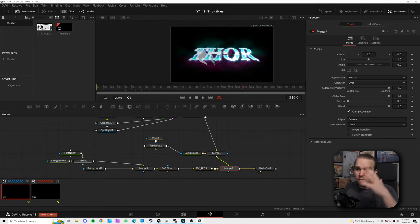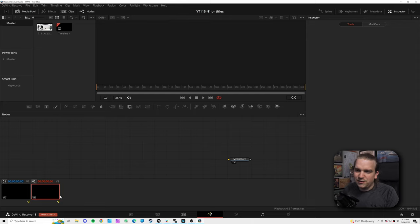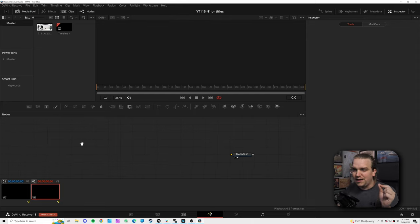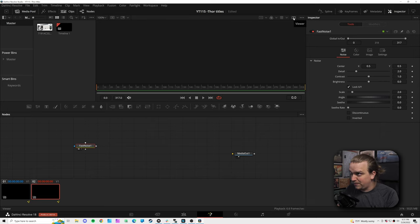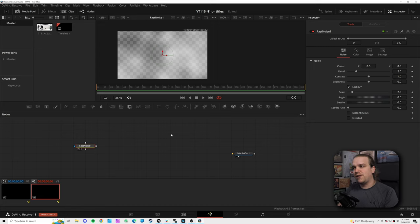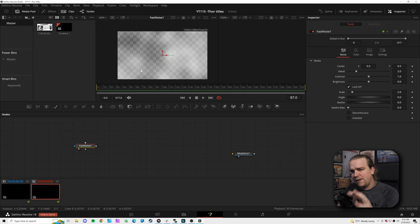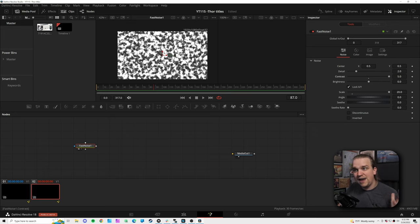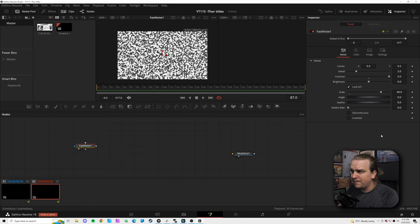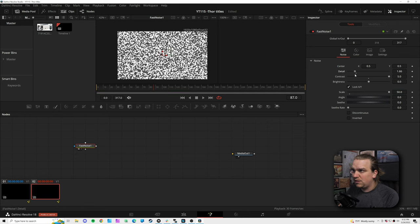I'll hop back into our empty fusion composition and start by clicking this button to add a fast noise effect. If we preview that on viewer one — here we have the standard default noise effect, just a foggy texture. But this is very powerful. We're going to crank up the contrast, crank up the scale, and even though these sliders end at a certain point, you can always type in a number manually that's larger, so we'll take scale up to around 40 or 50.